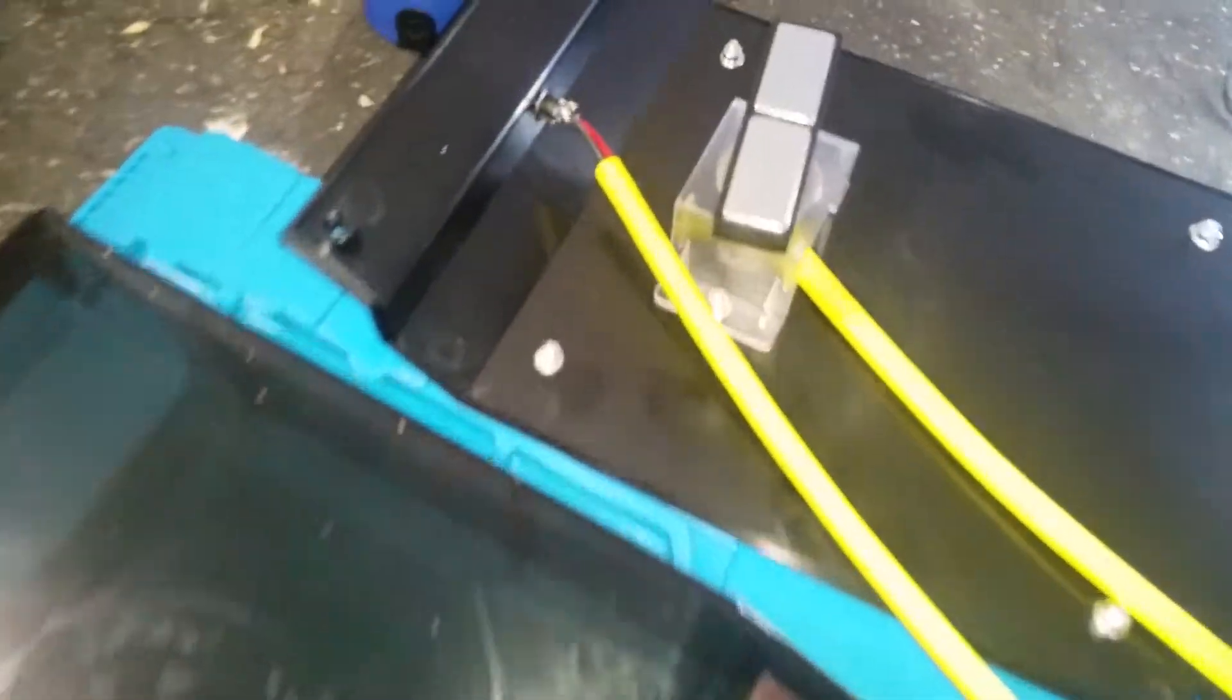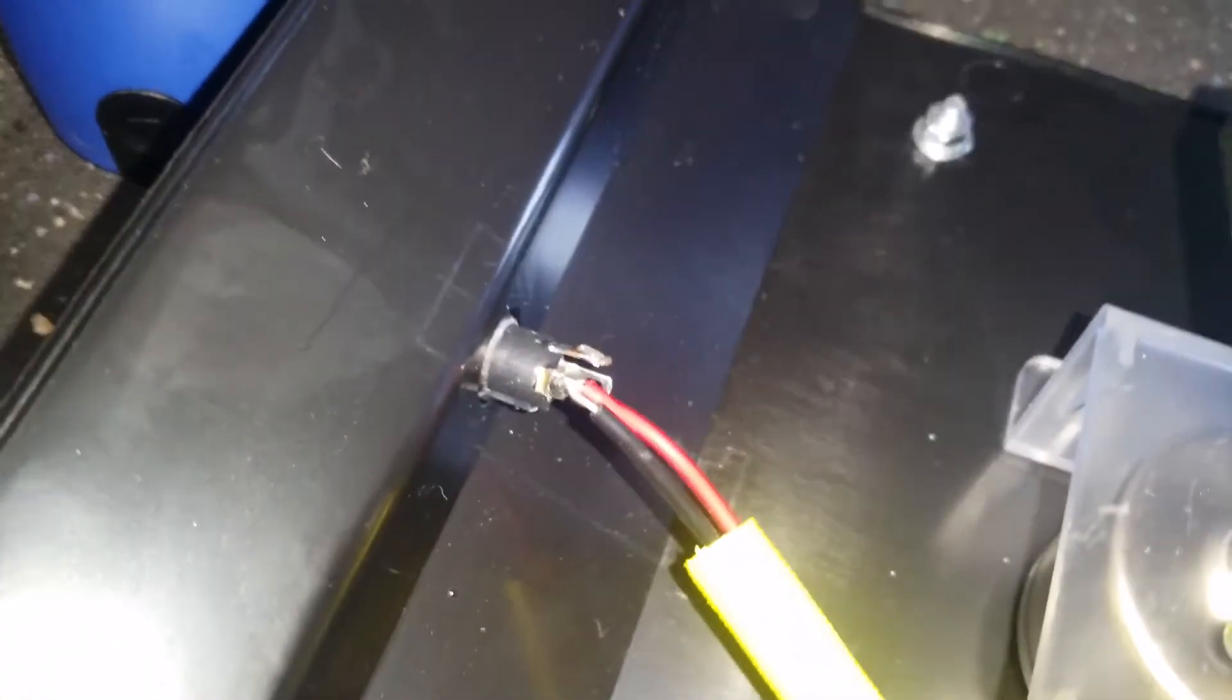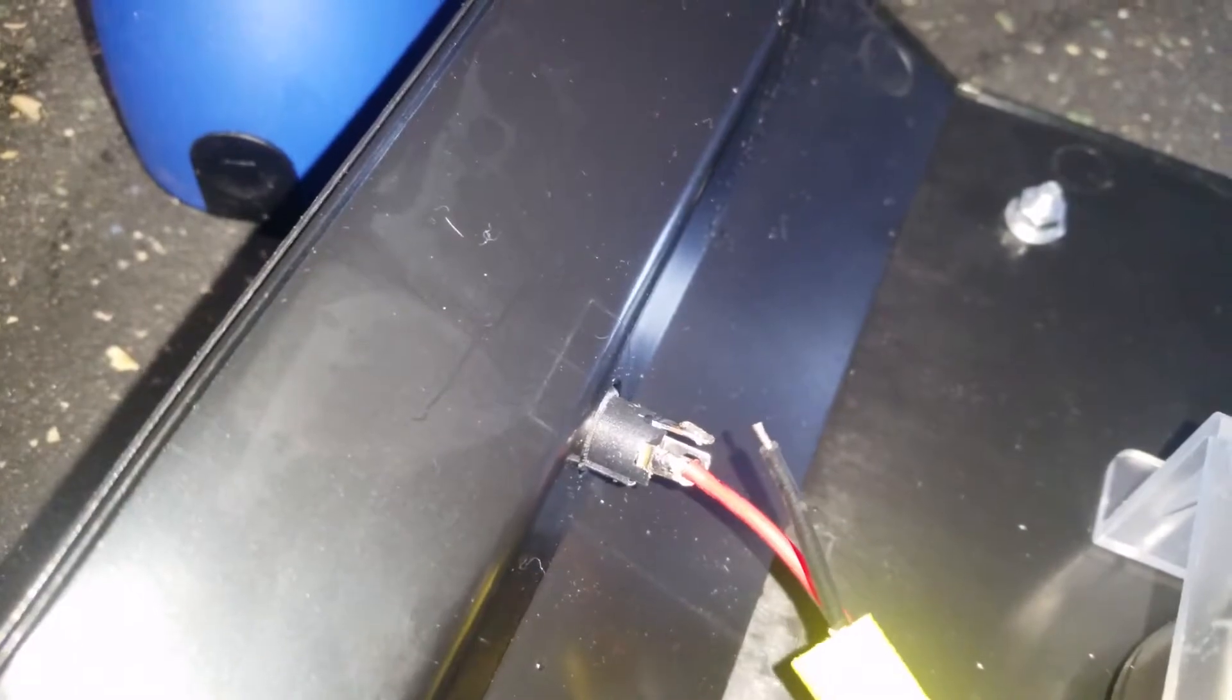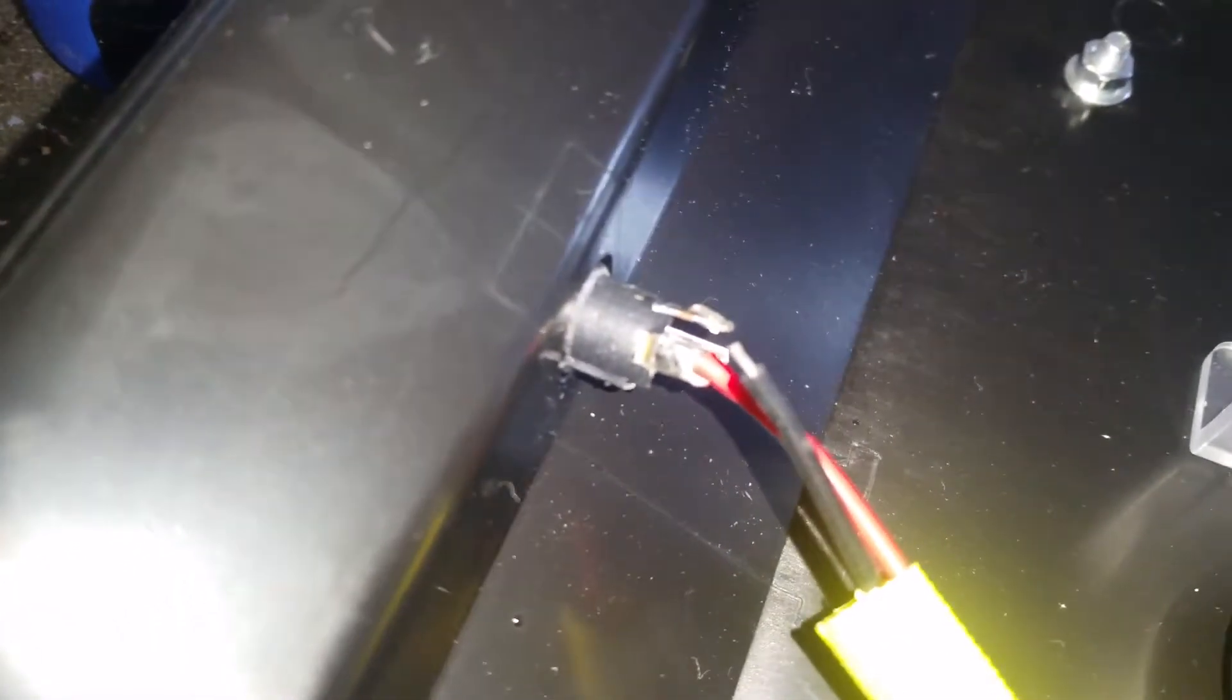The number one thing I found when I opened it up, take a look at this, hopefully it will focus. That wire, it's not even tinned.